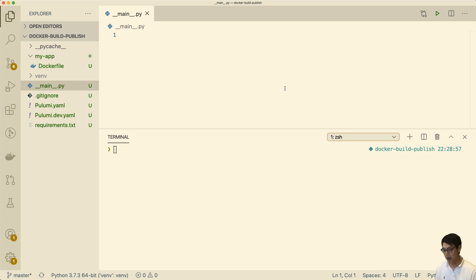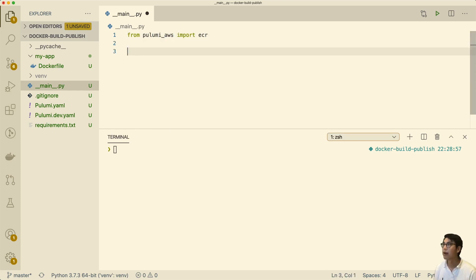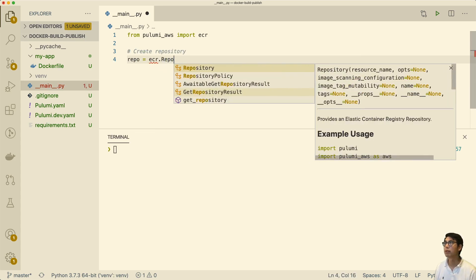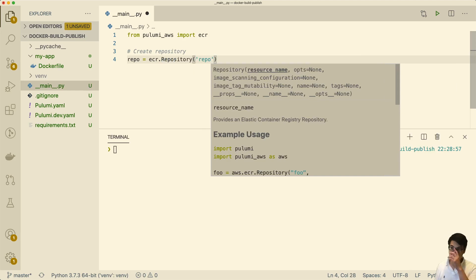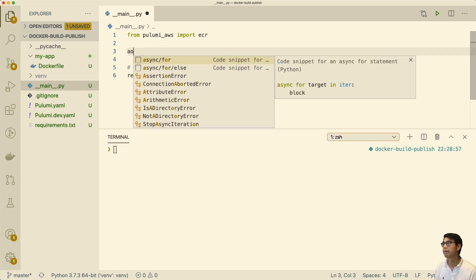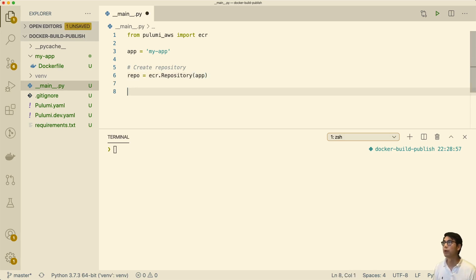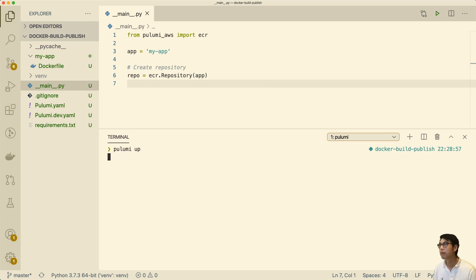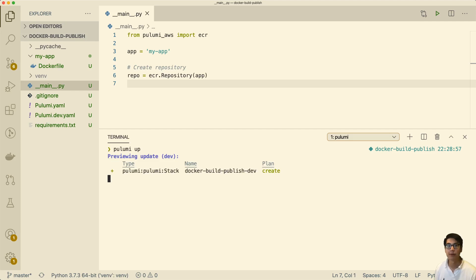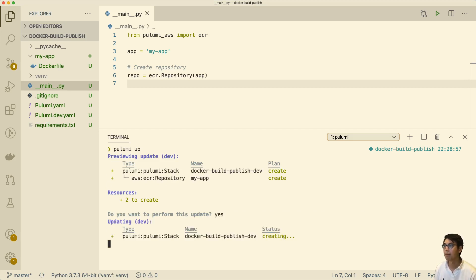First, let's create the registry. From 'pulumi_aws', we're going to import ECR. And we're going to create the repository: 'ecr.Repository'. We should name the repository after the application, so let's just create a constant here — we'll call it 'app'. This repository is going to hold the images for our app. Let's make sure this runs. And yes, let's create that repository. Great, so that worked.